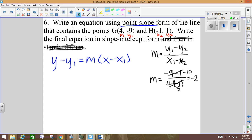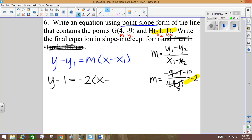I got the slope I need. What else do we need? A point — and I have two of them. Just pick one; it doesn't matter. Using point H: point-slope form, y minus 1 equals negative 2 times the quantity x minus negative 1. Then we need to put this in slope-intercept form, which means I have to solve for y.